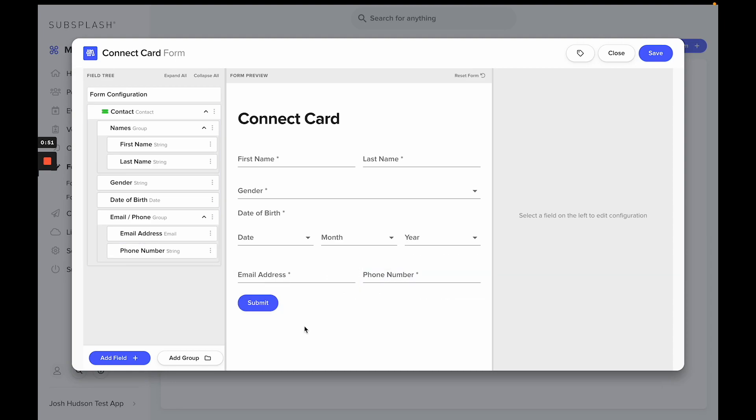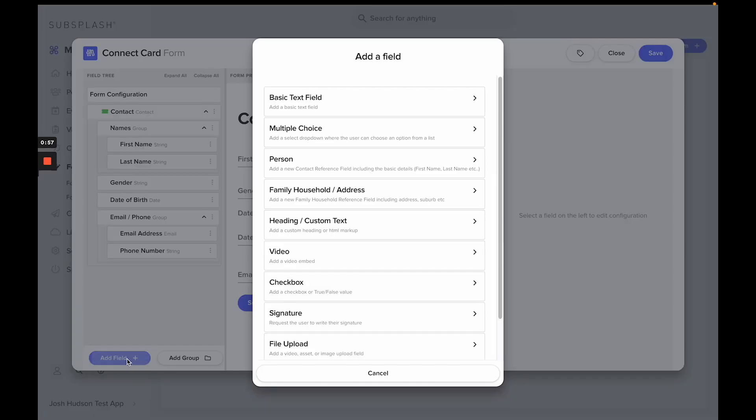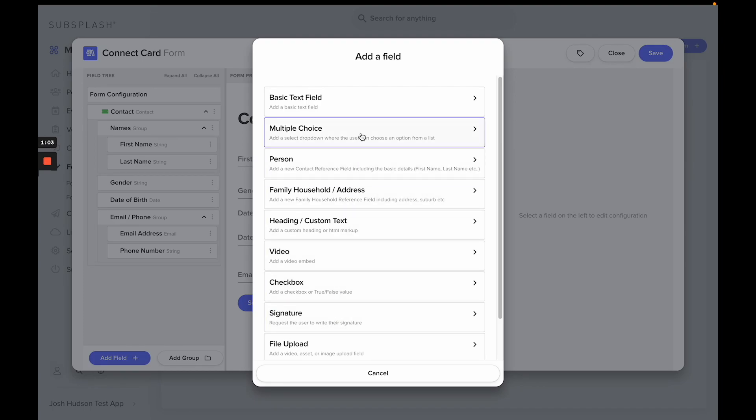Now let's say you want to add some more information to this digital connect card. You can do so by selecting add field on the bottom left, and from here I can choose the type of information that I want to have in this digital connect card.